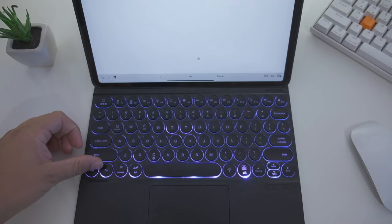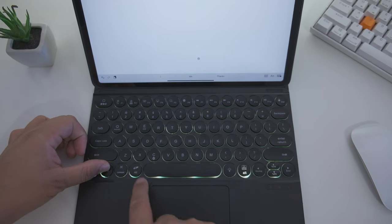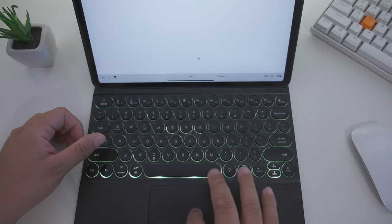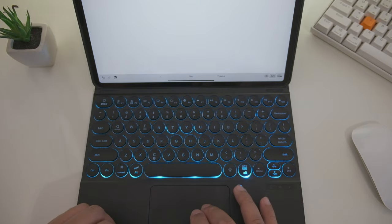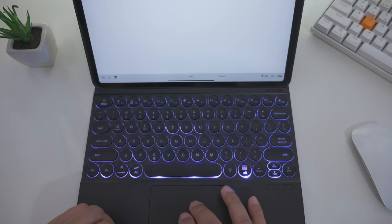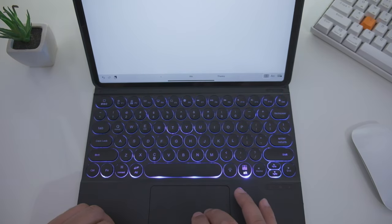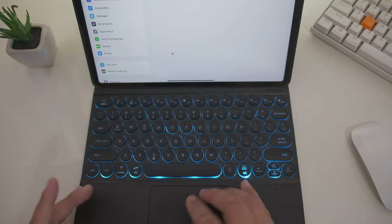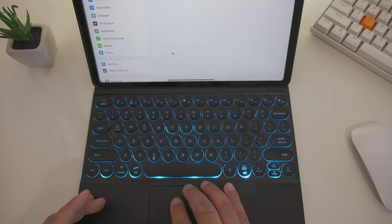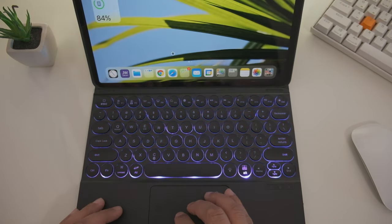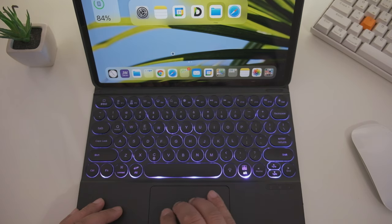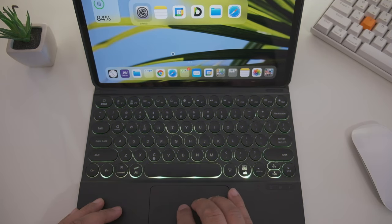This keyboard does support iPadOS, that's what I've been focusing on in this review, but it does support Android. Now I personally don't own Android here, so I haven't tested it with Android and what keys work or don't work, but expect a similar experience most likely.